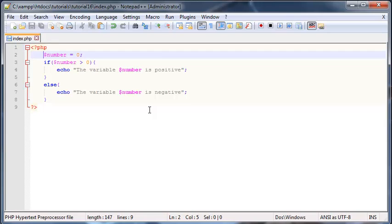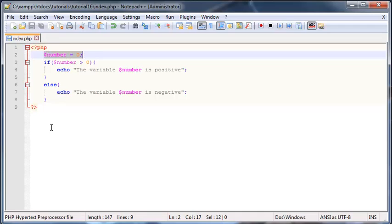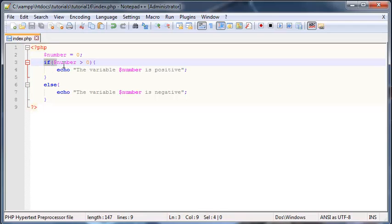I'm actually going to continue from where I left off in the previous video. If you guys watched that video, then if you can remember correctly, I told you that I was going to make a program that checks whether the number I store in my variable is positive or negative.